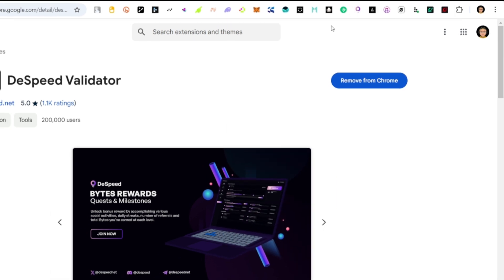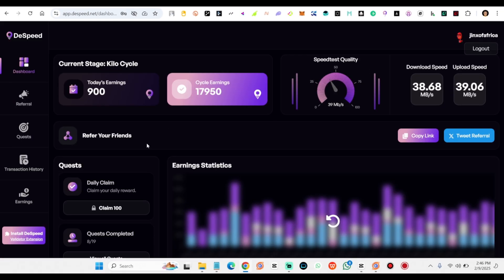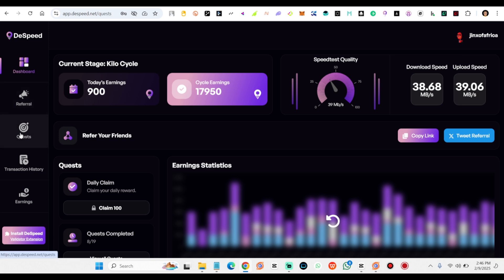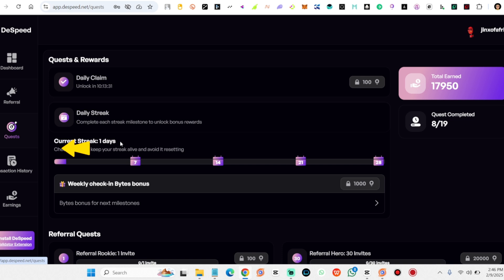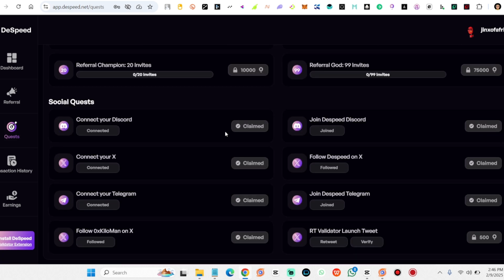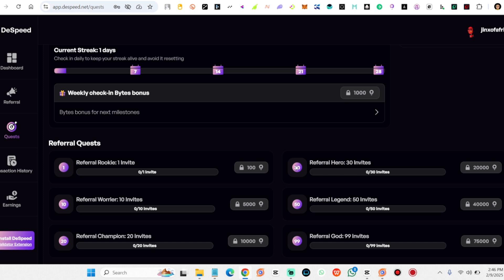Step 4: Complete social quests for extra rewards. Boost your earnings by completing social quests, such as connecting your social media accounts and joining Dispeed's official communities on Twitter/X, Discord, and Telegram. These tasks can be found in the quest section of the Dispeed dashboard.